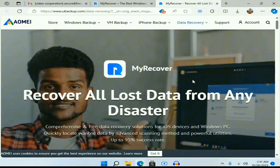You can use it on your iOS and Windows PC devices to recover your deleted data and lost files.